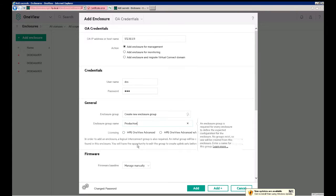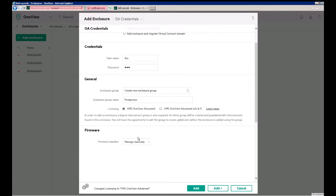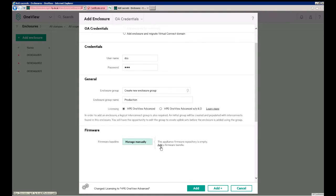Select the Licensing is the next step. We have the OneView Advanced License, so we'll select that. And then finally, the firmware. So you can manage the firmware either manually, or if you have a service pack for ProLiant, you can click Add here, and then add that SPP to set a firmware baseline for the enclosure.